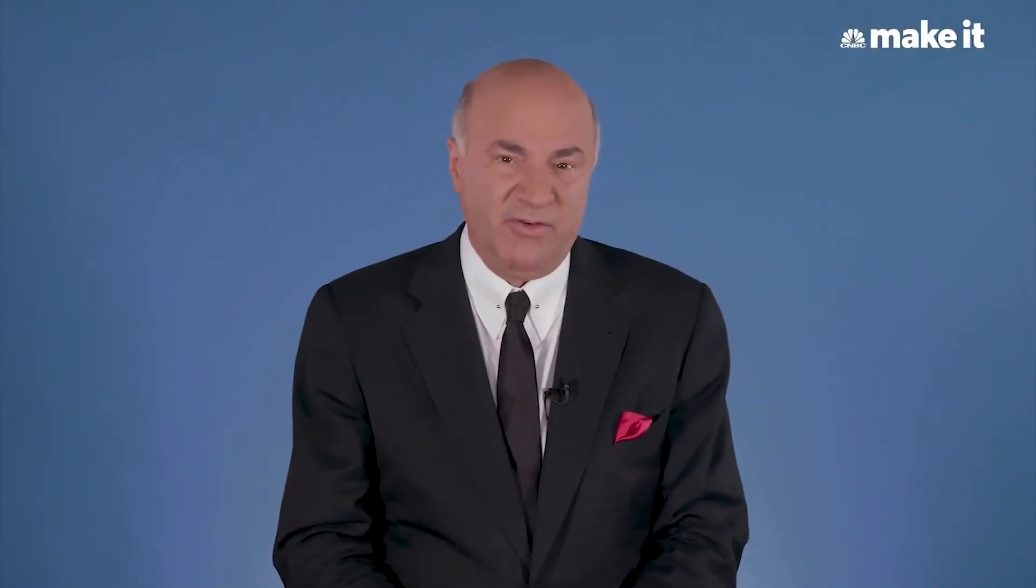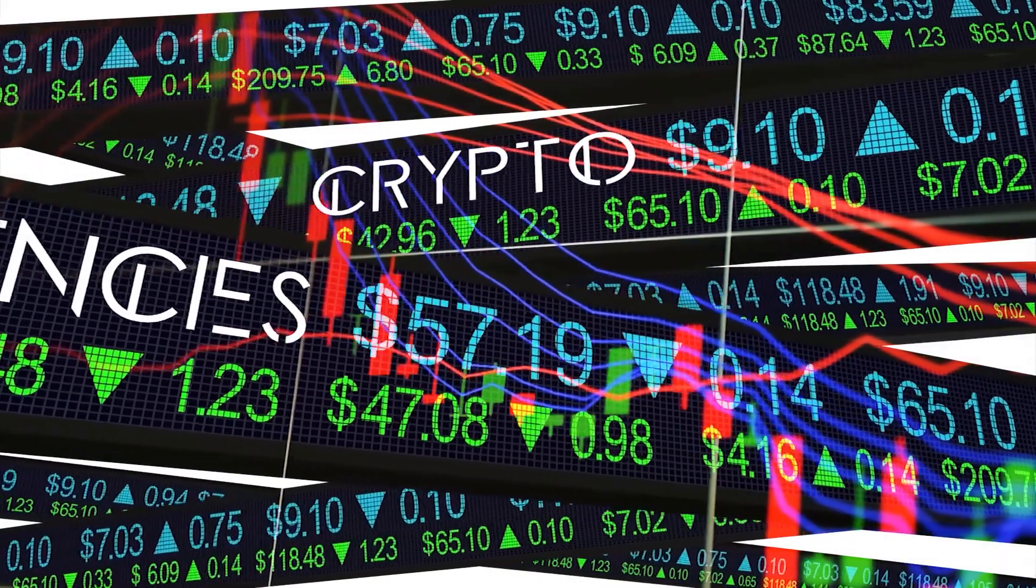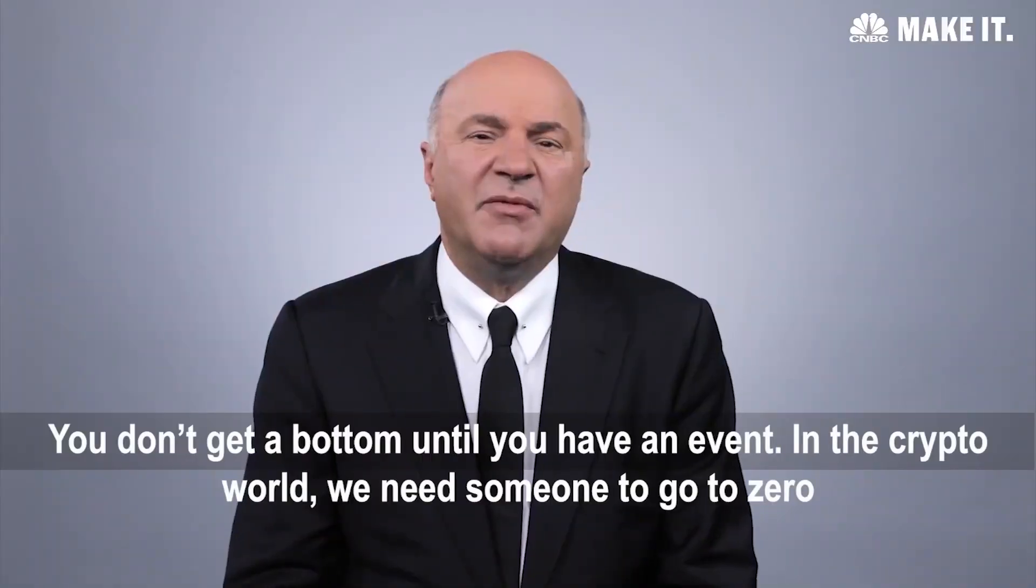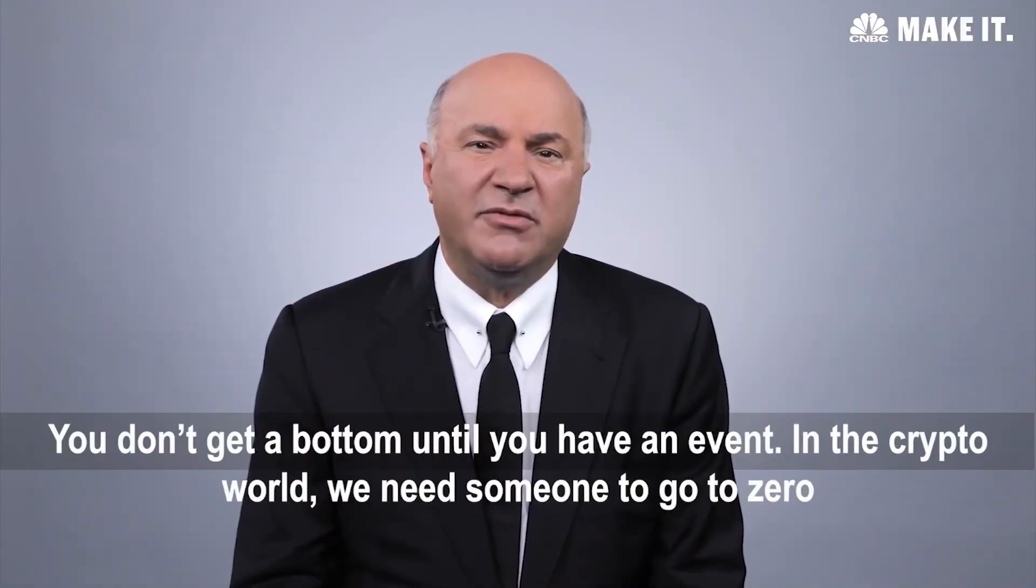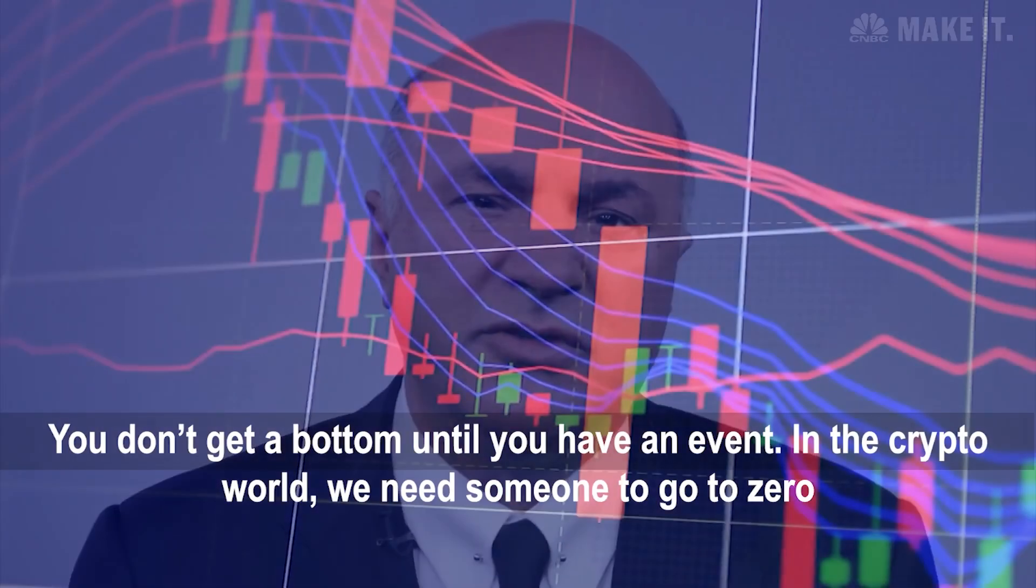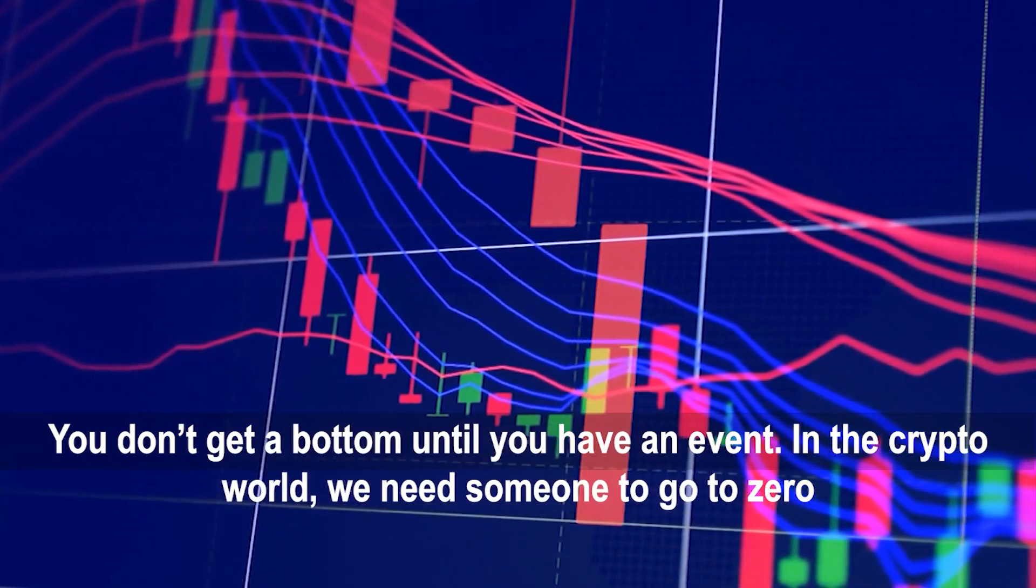Kevin O'Leary once said that he was not ready to call a bottom in the crypto sector short of a major negative occurrence. You don't get a bottom until you have an event. In the crypto world, we need someone to go to zero, he said.